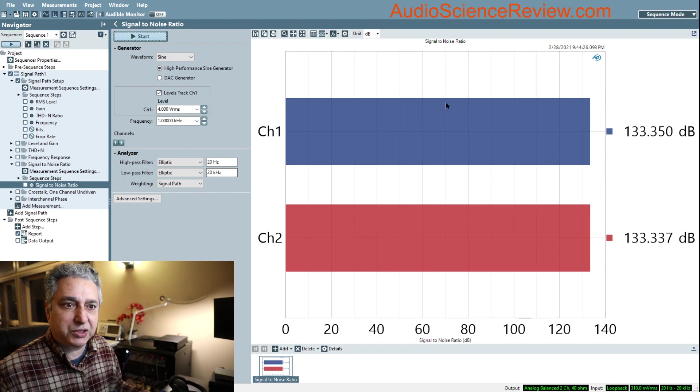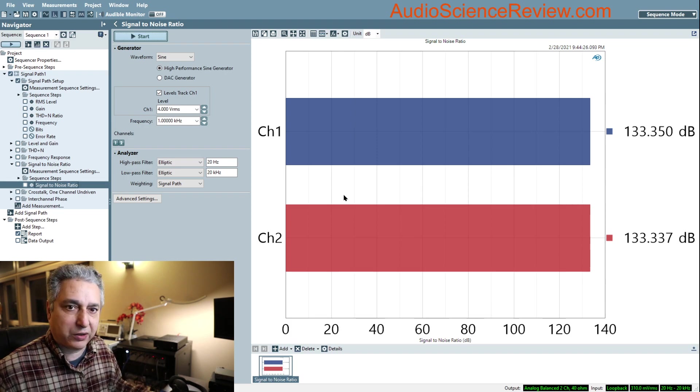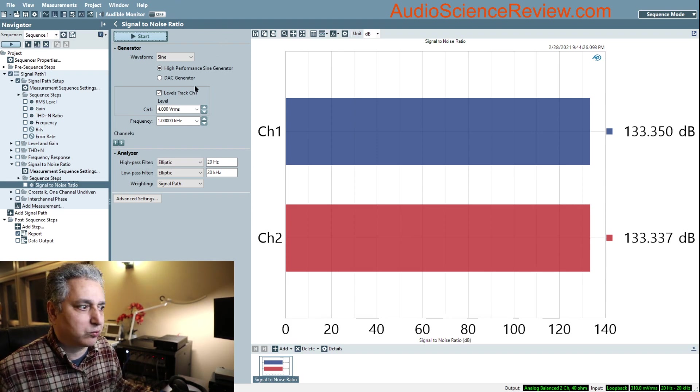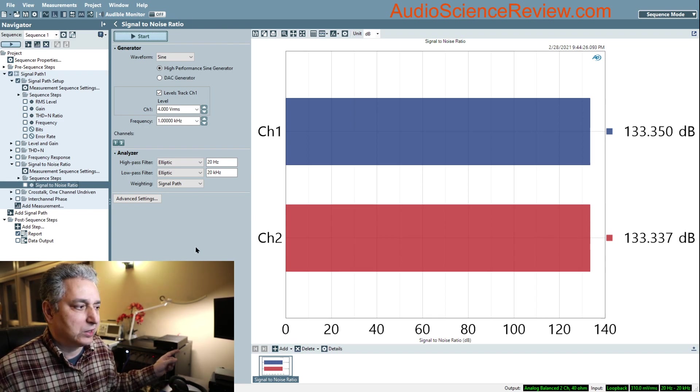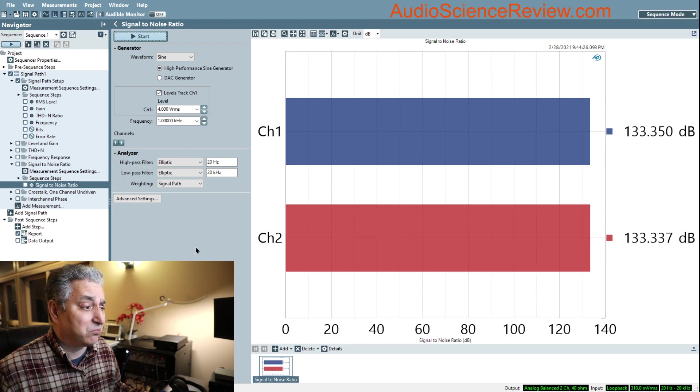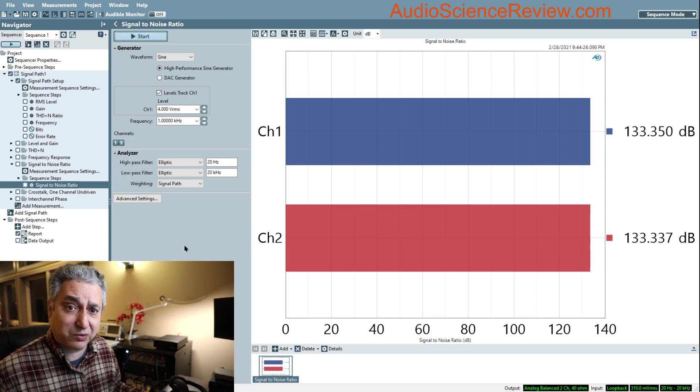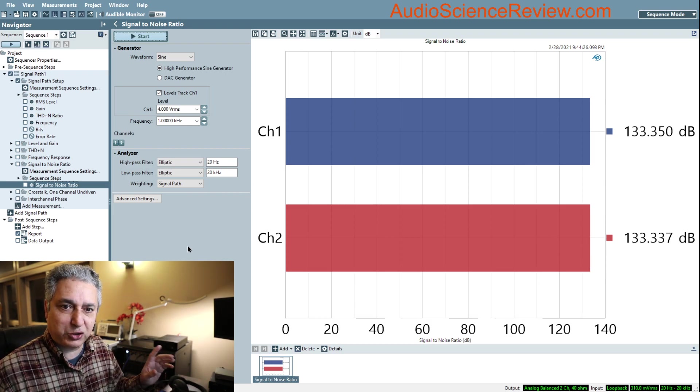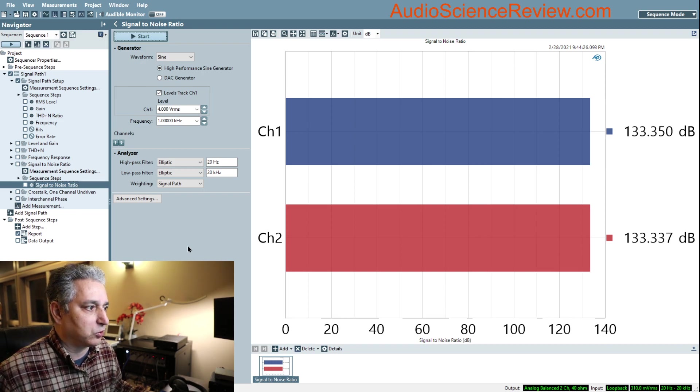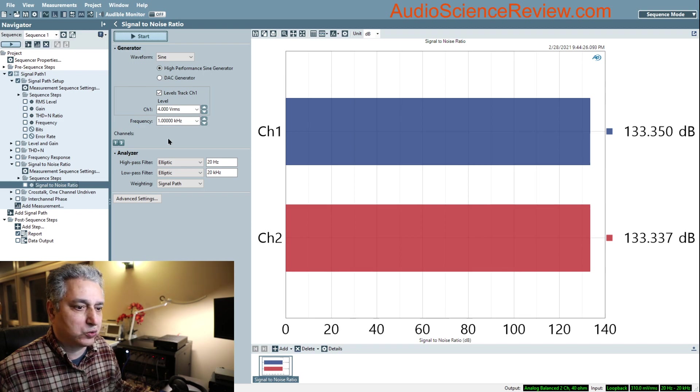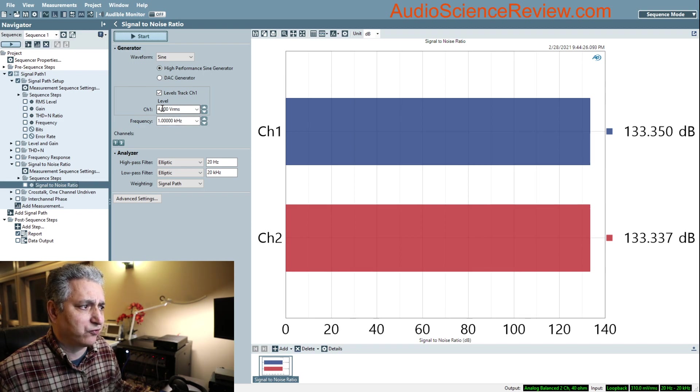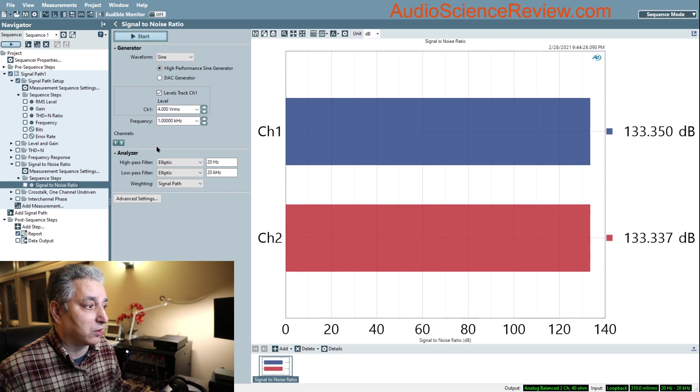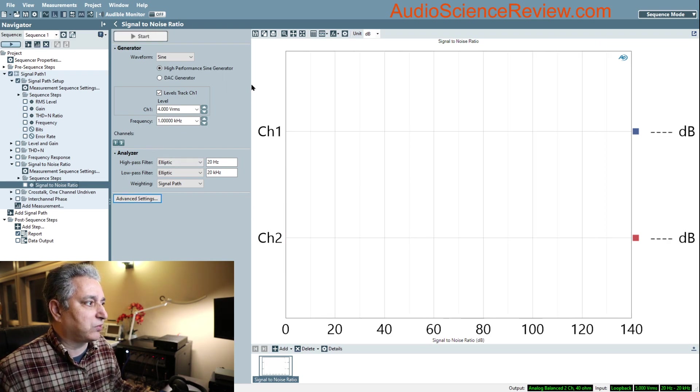I have my Audio Precision analyzer running, the piece of hardware used for audio measurements. This is the user interface for it. I've told the analyzer to connect its input to its output, set the signal level to four volts, and set the frequency to one kilohertz. That's the convention we use, one kilohertz tone.